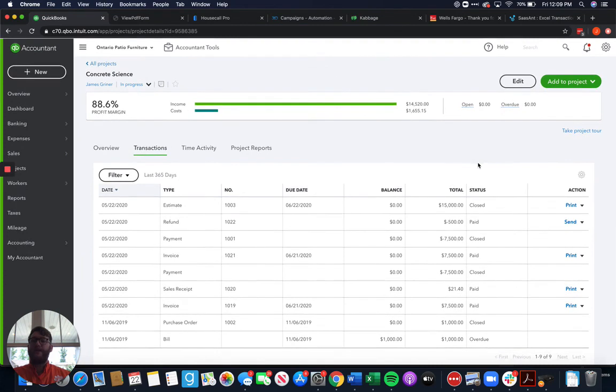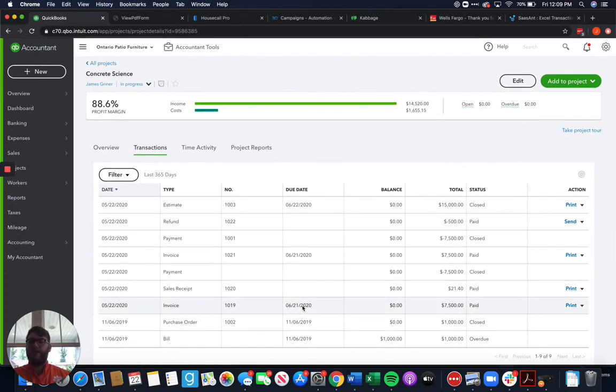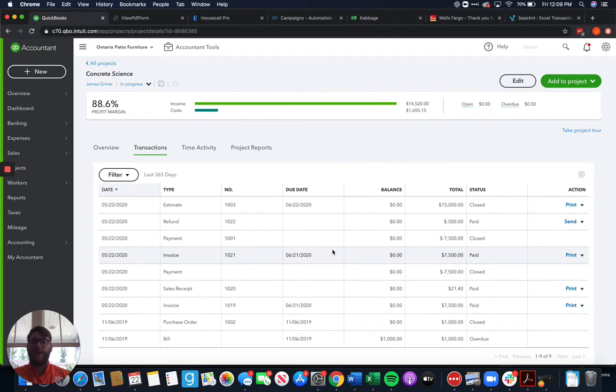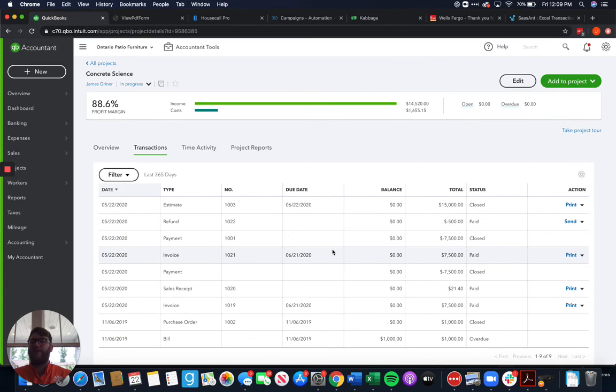That way we are seeing all of the income. So that's a crash course on how to record income into a project. Expenses are very similar, but we're going to go over that in a different video so we aren't sitting here forever talking about this. As always, guys, if you have questions, comments, concerns, anything like that, please feel free to give us a call, shoot us an email, and we'll be happy to help you out.